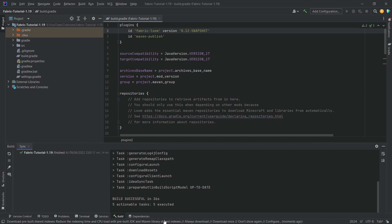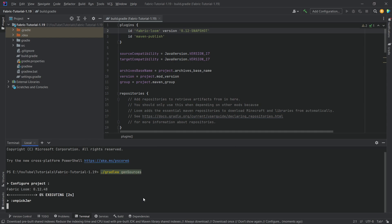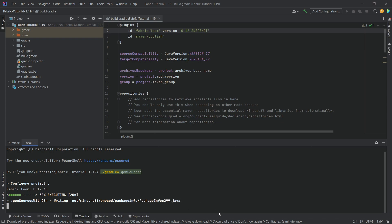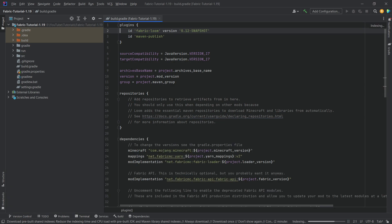Once the build is successful, we want to open the terminal and run: ./gradlew genSources. This is very important so that we can actually look at the vanilla source code in a nicer, easier-to-read format — all the net.minecraft Java files will be generated with source code. Once again just let this run through, be patient — it can take a minute or two. Build successful in one minute and three seconds — great, so now we can hide the terminal and proceed.